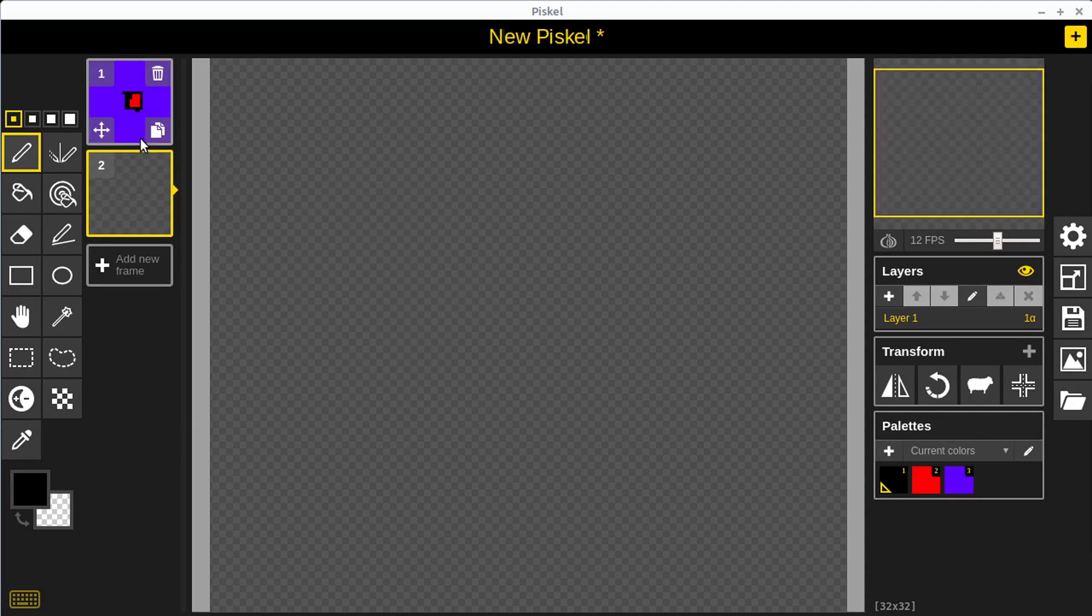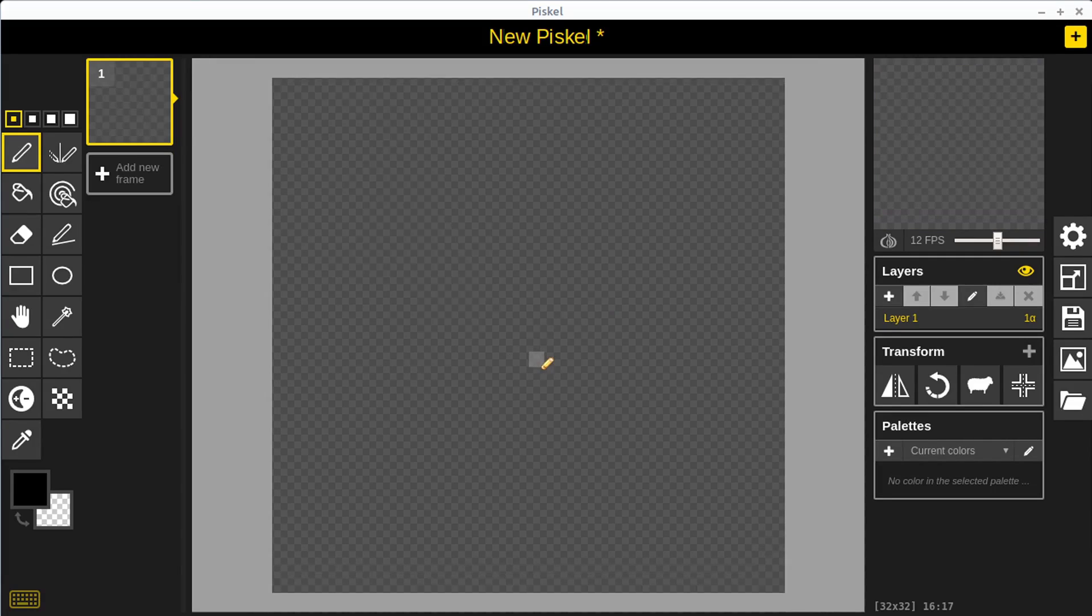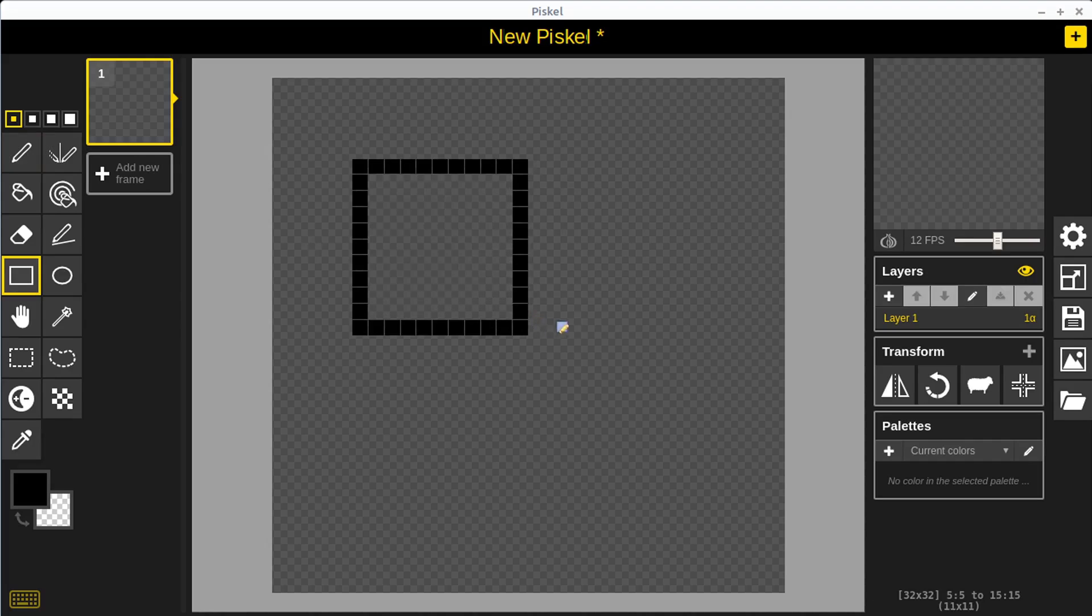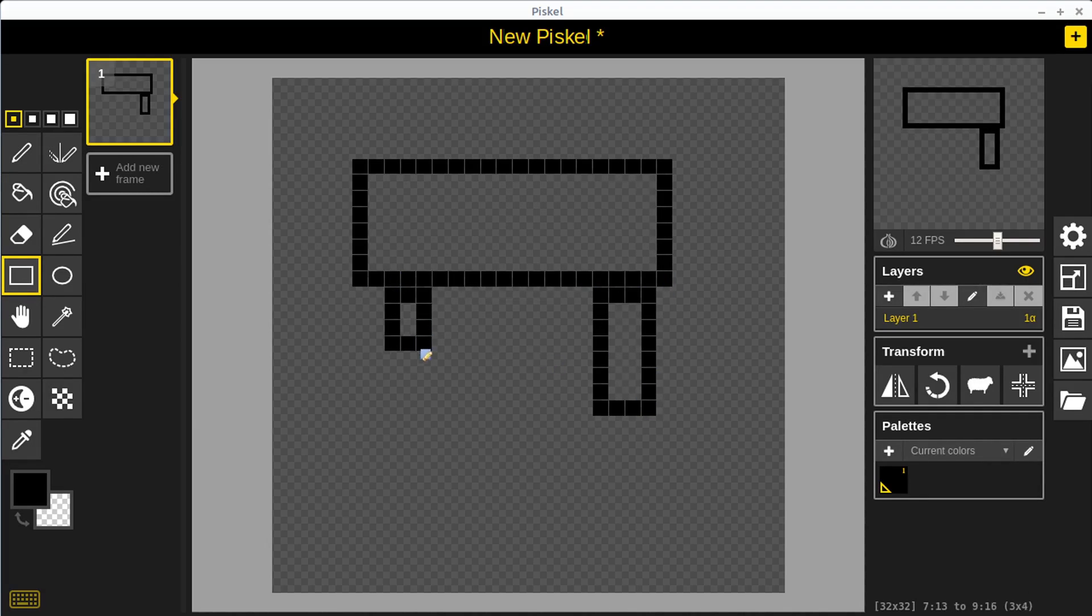I'm going to hit control Z to undo a few of these. Something else that's nice, we have these different ways we can draw. We can draw a rectangle. If we want to left click and hold, we can just draw a specific rectangle if we want to draw something that utilizes rectangles.